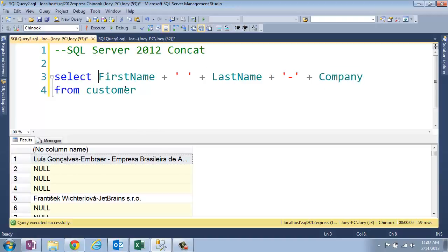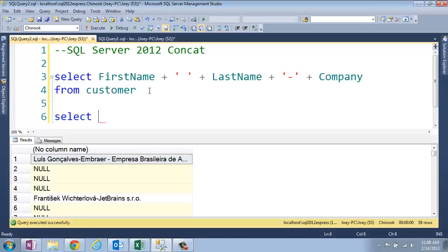Well, in 2012, there's a new way to do concatenation, and there's a concat operator. And so we would just say select, and then you say concat.